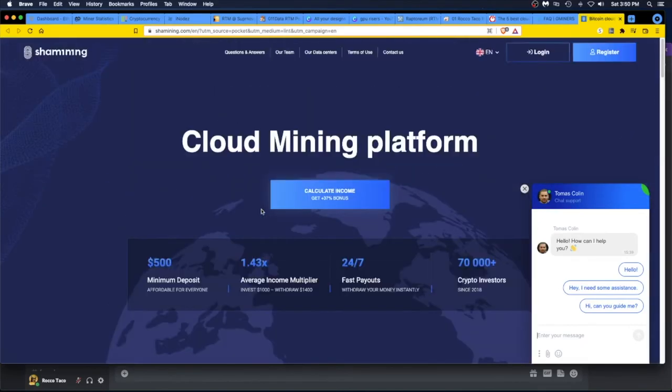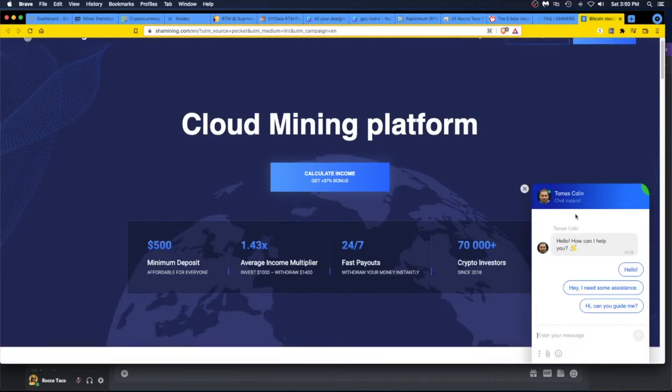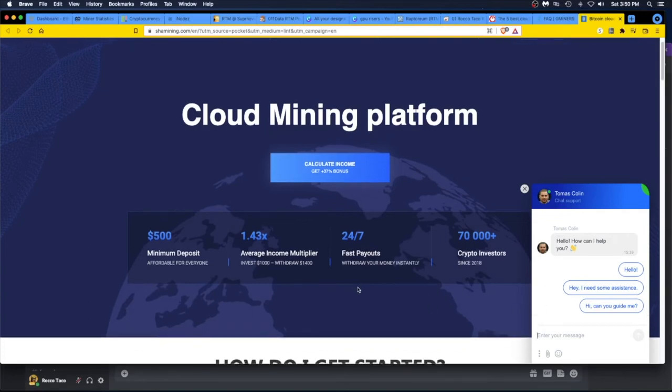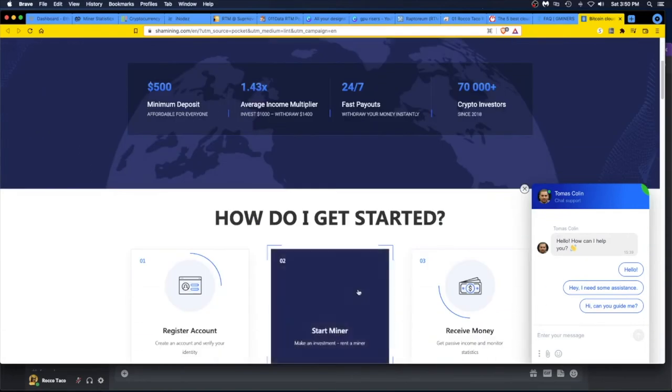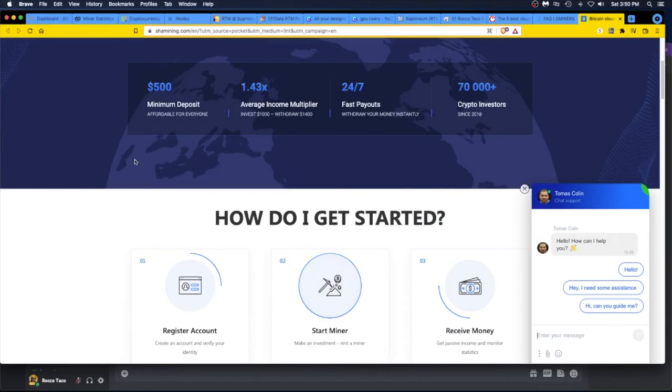Let me do one more here. This is the first one, Shah mining. It gives you a little thing, a little guy wants to talk to me. I always get nervous when I see the little pop-ups right here. They want to talk to me and I don't know. Anyway, minimum deposit 500 bucks, affordable for everyone, average income multiplier. Invest a thousand, withdraw 1400.